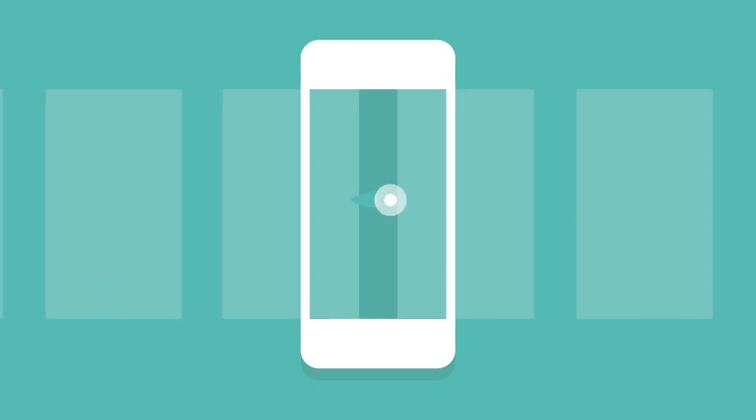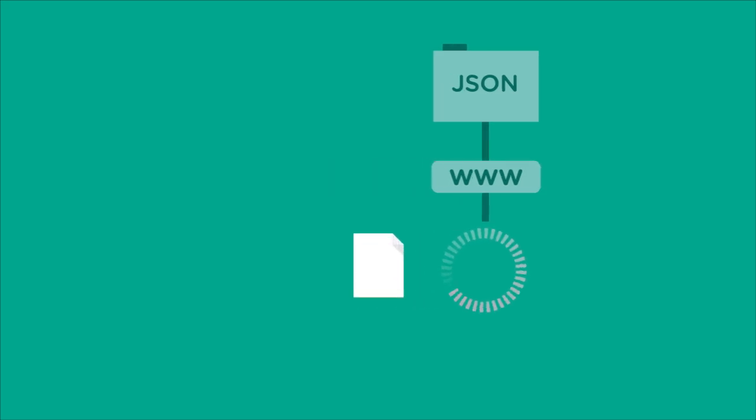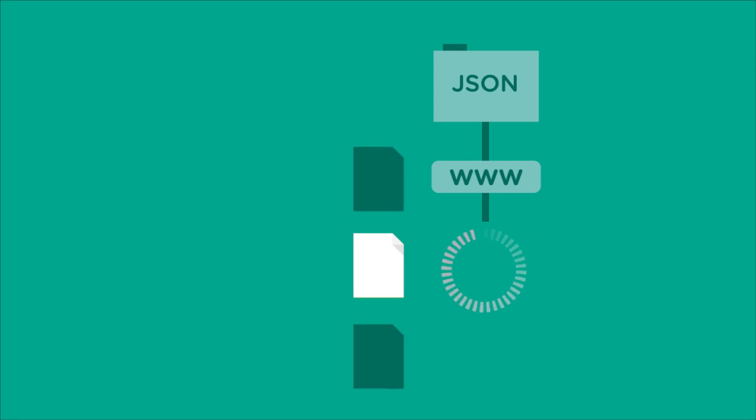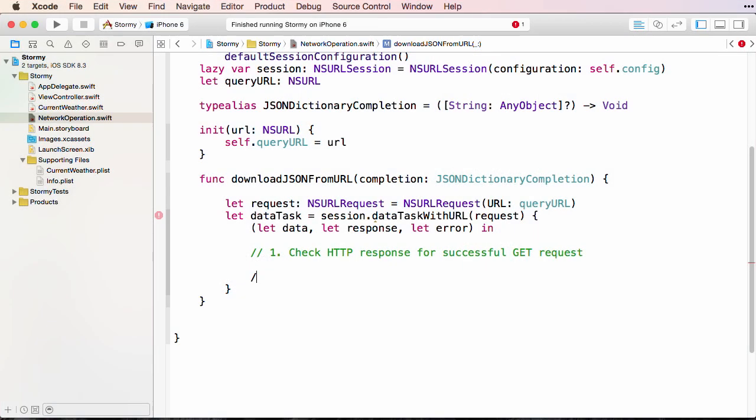We'll see how we can write good concurrent code. The Forecast API returns data in the JSON format, and we'll go over what JSON is, why it's so useful, and how we can modify our app to use JSON data from the web to get up-to-date weather information.